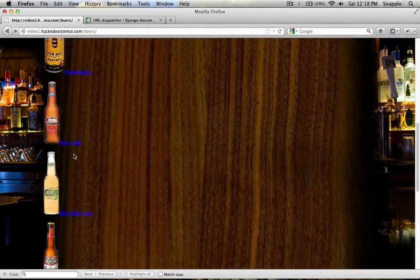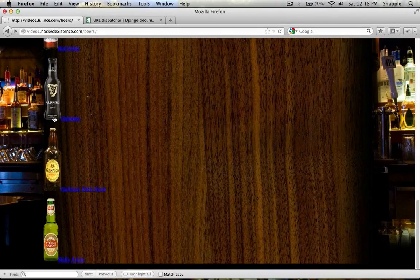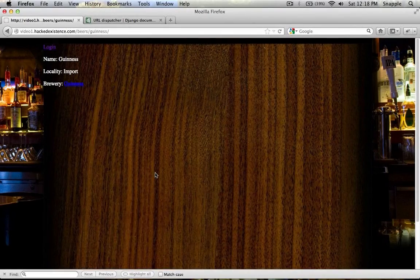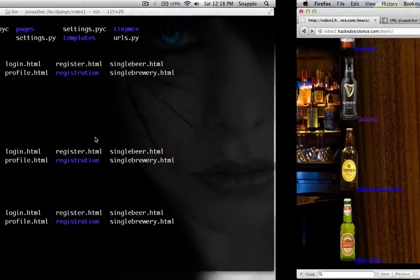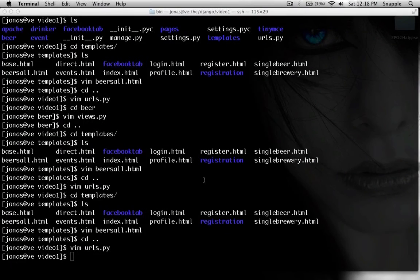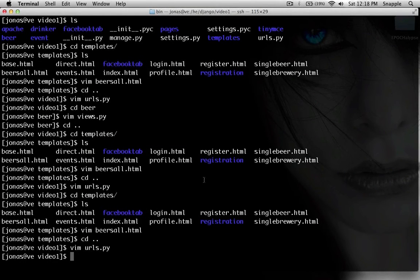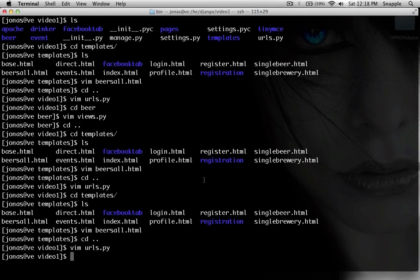So it automatically updates all these links at the template level without you having to go in and manually make changes in your templates. So this is a way better way to link to views from your templates so that your urls become very independent and can be modified any way you want.